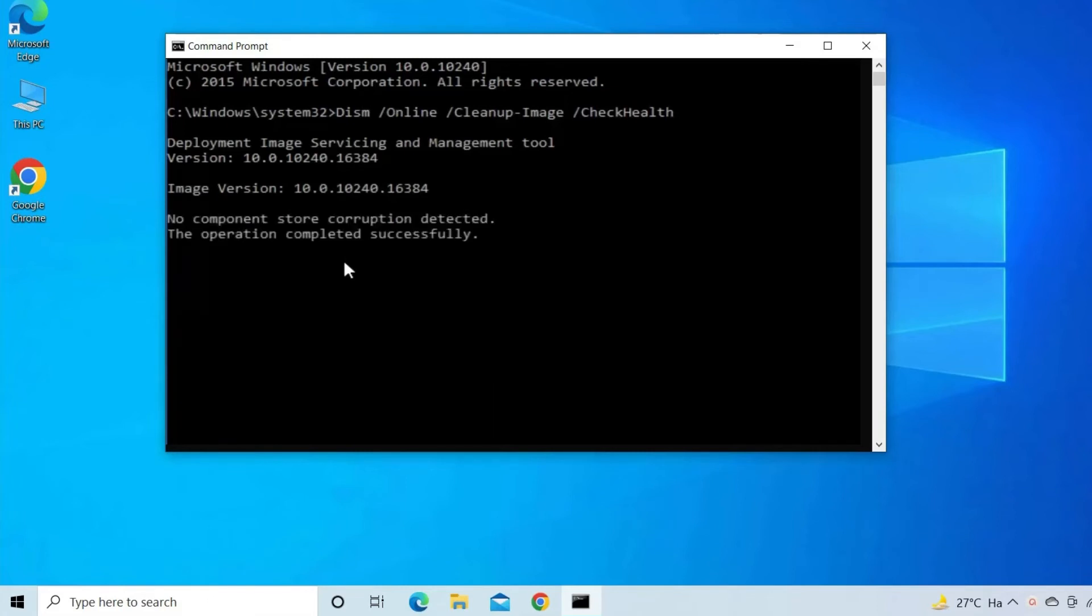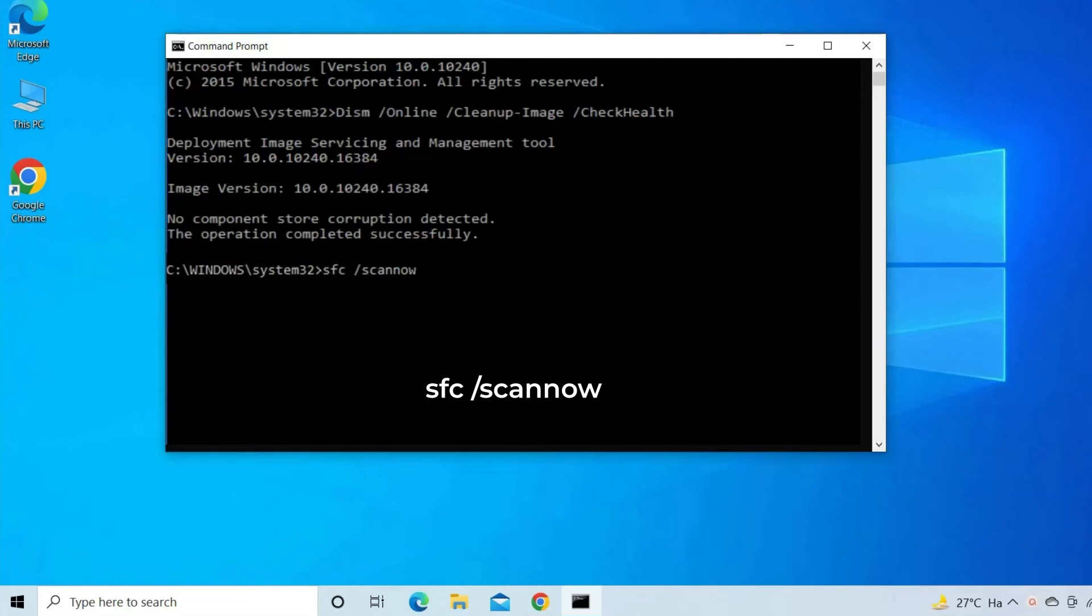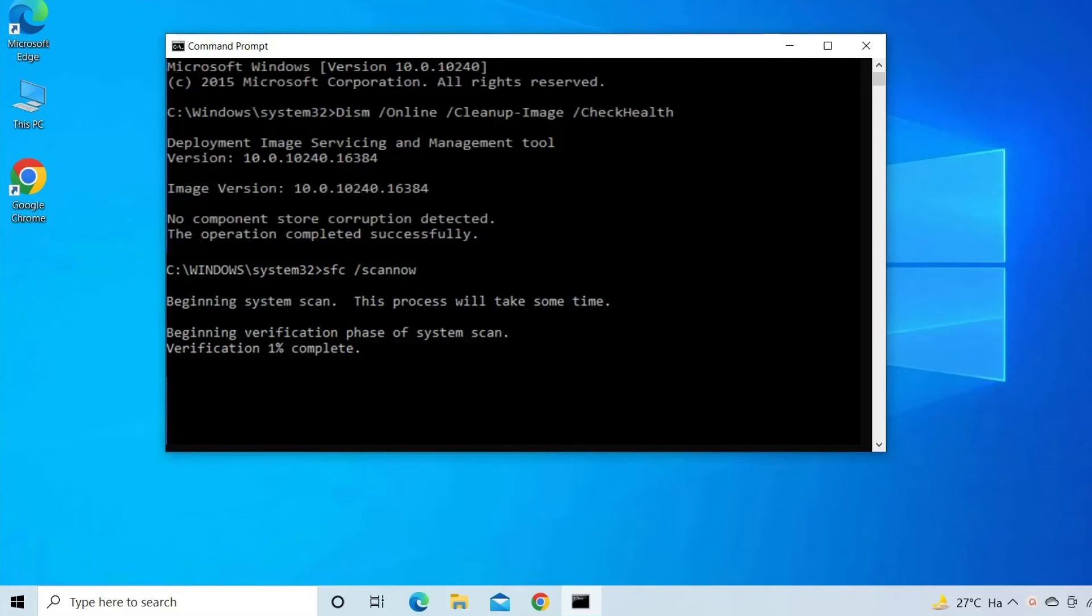When the DISM command completes, type SFC space slash scannow and hit enter. Wait for the process to complete, then type exit and hit enter to close it.